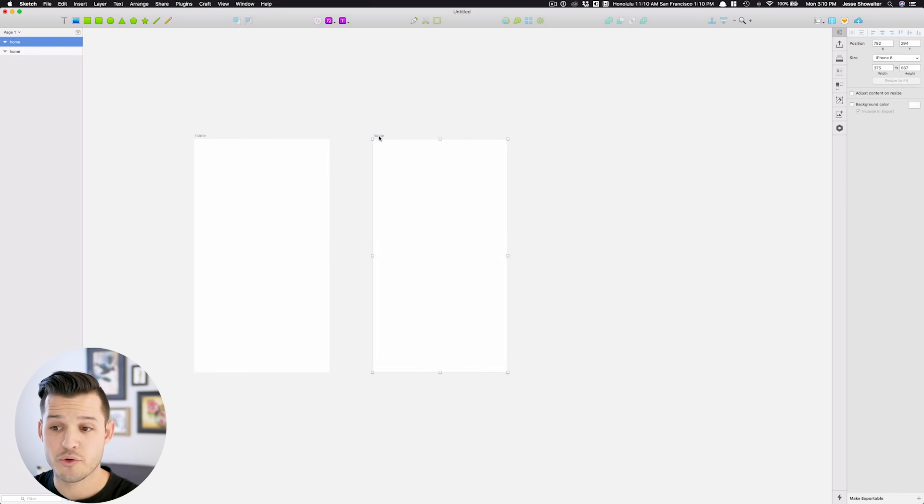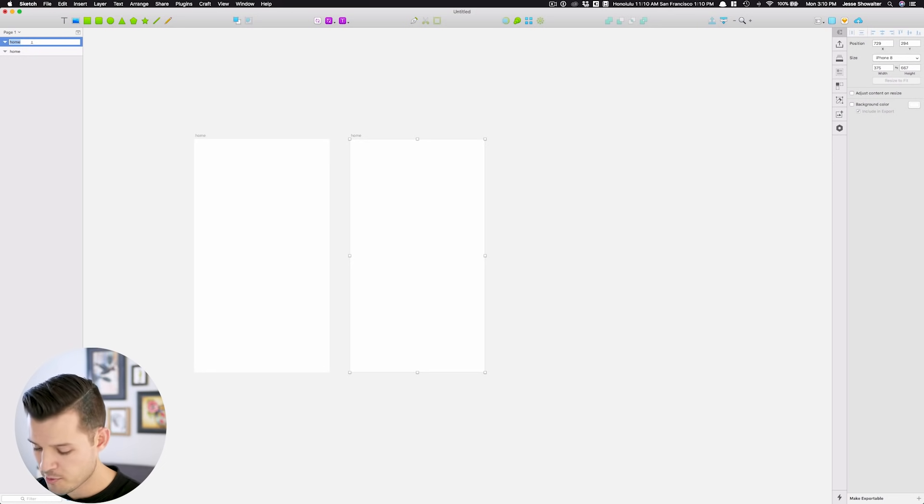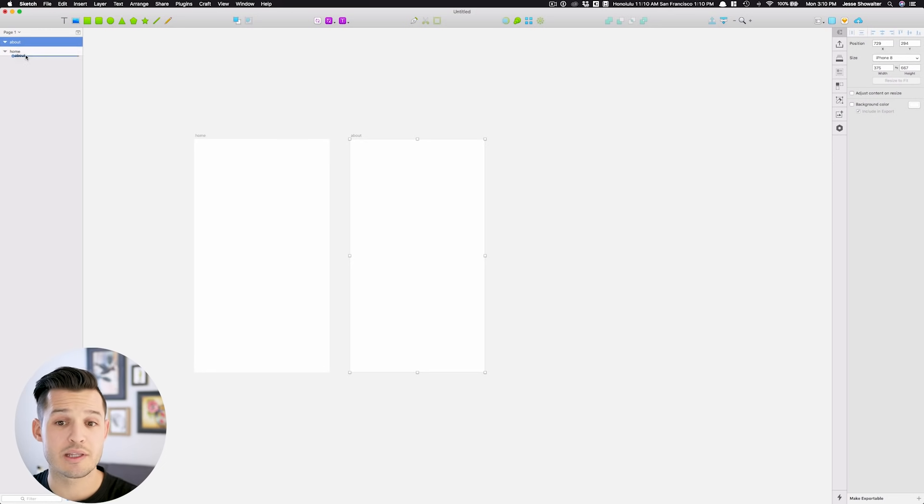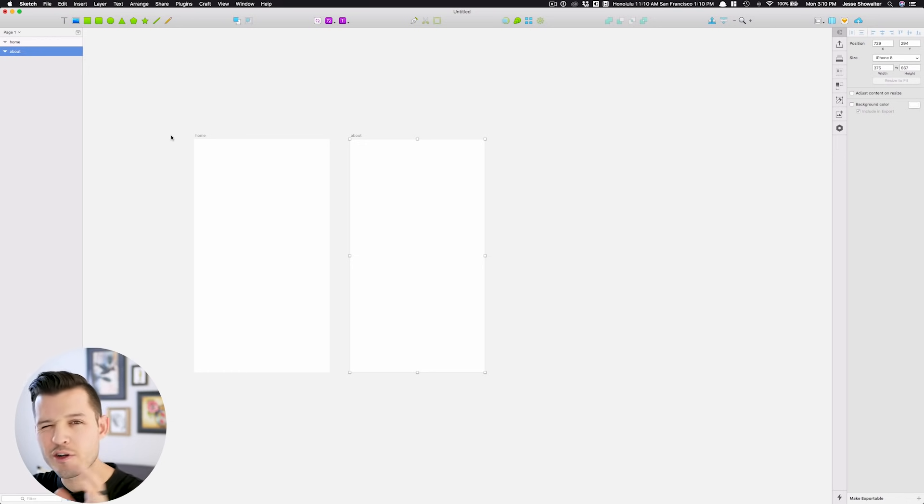You can then select it in the layers panel and rename that one. You can reposition layers in the layers panel so that you have some sort of understanding of where things are.